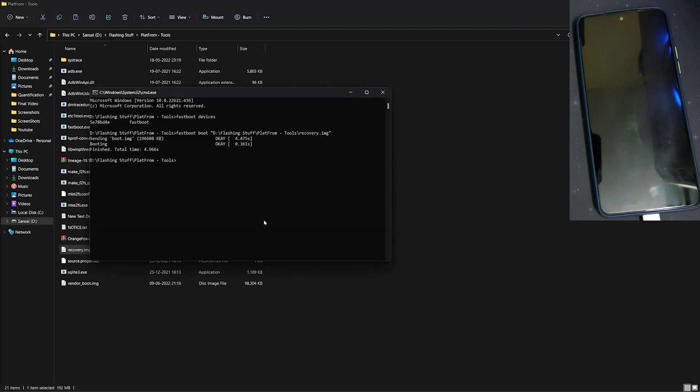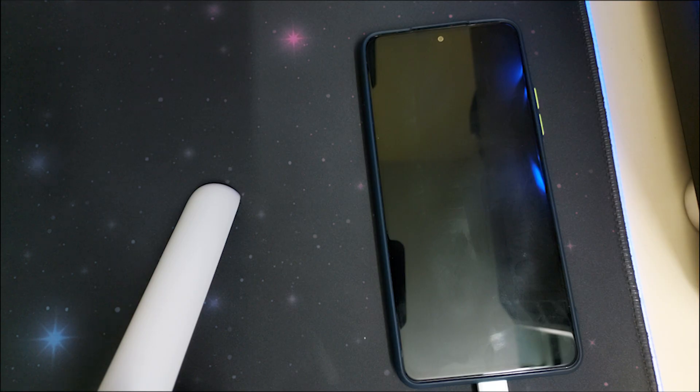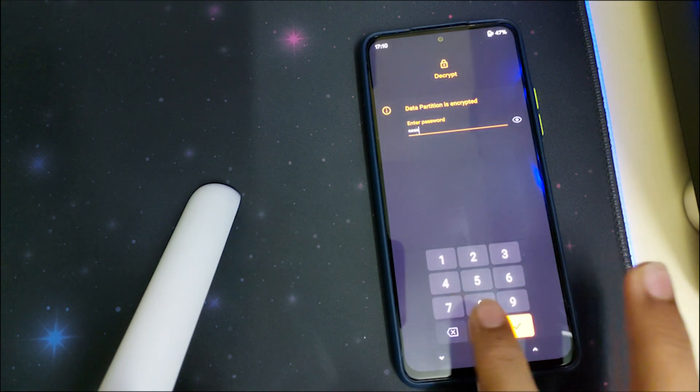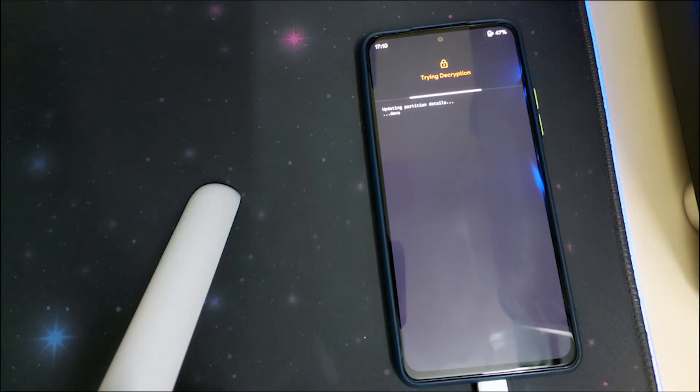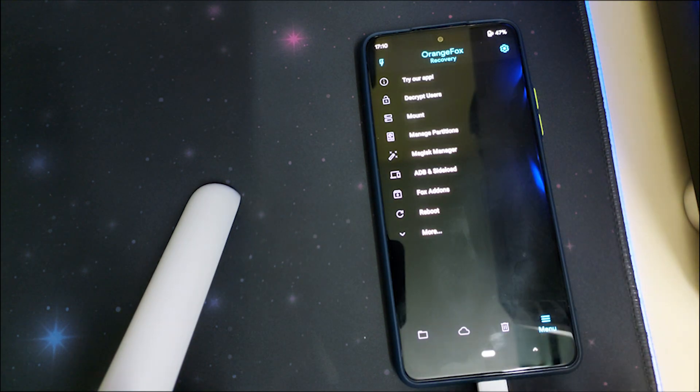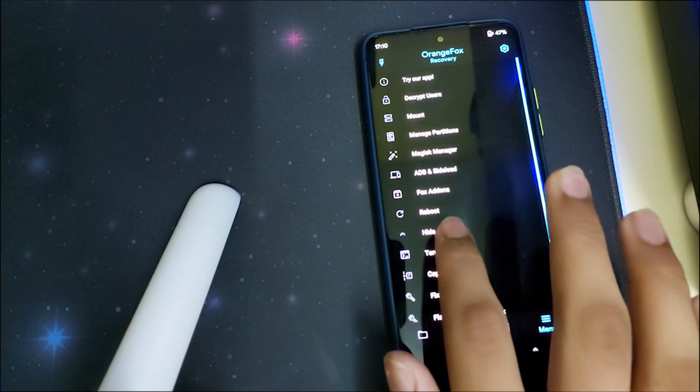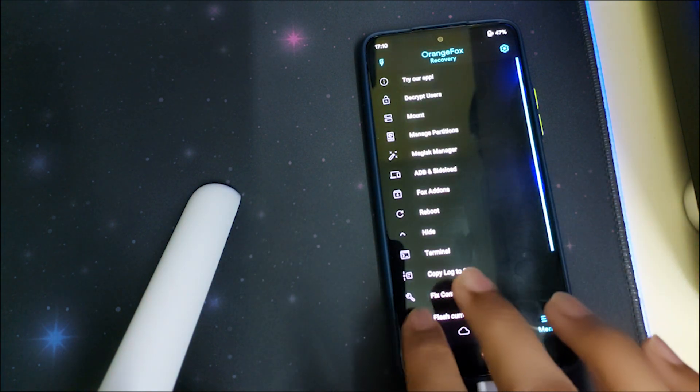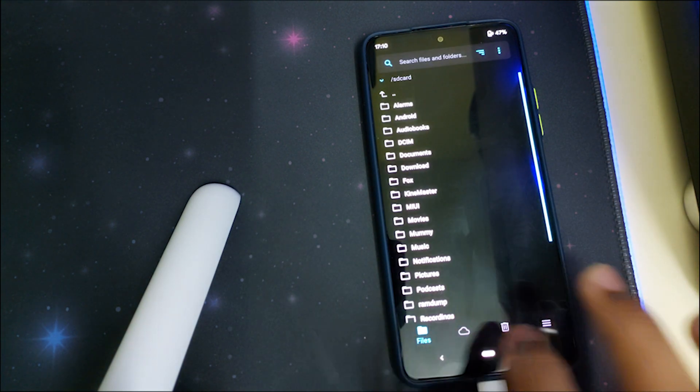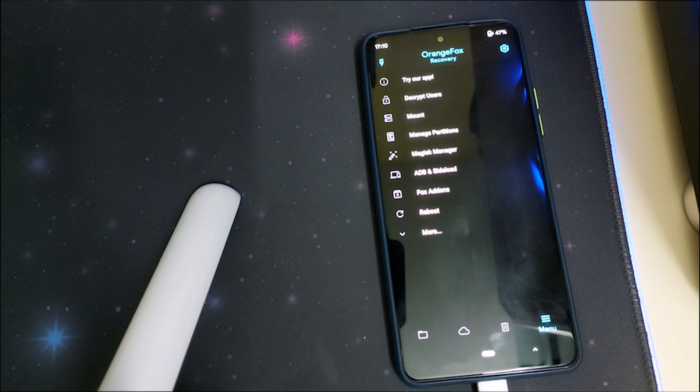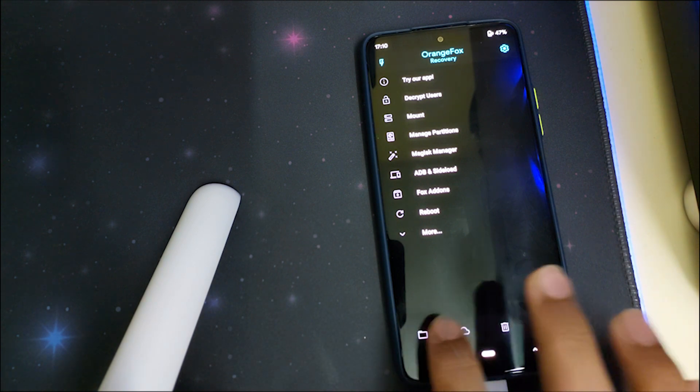Once it says 'finished, total time', your phone will automatically reboot into Orange Fox Recovery. Enter your password - this recovery supports encryption. This is the previous theme I had in black and blue color, but by default it will be in gray and orange.